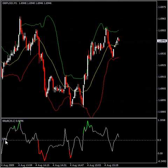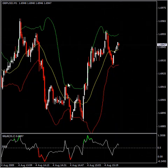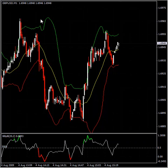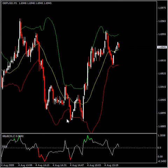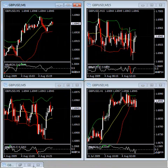That's what a standard Bollinger Band %B indicator looks like — we have the 50% line, and we can add the 100% and 0% lines. I would like to show you how your workspace would look like if you were not using the Forex Diver to monitor the Bollinger Band %B value across four time frames.